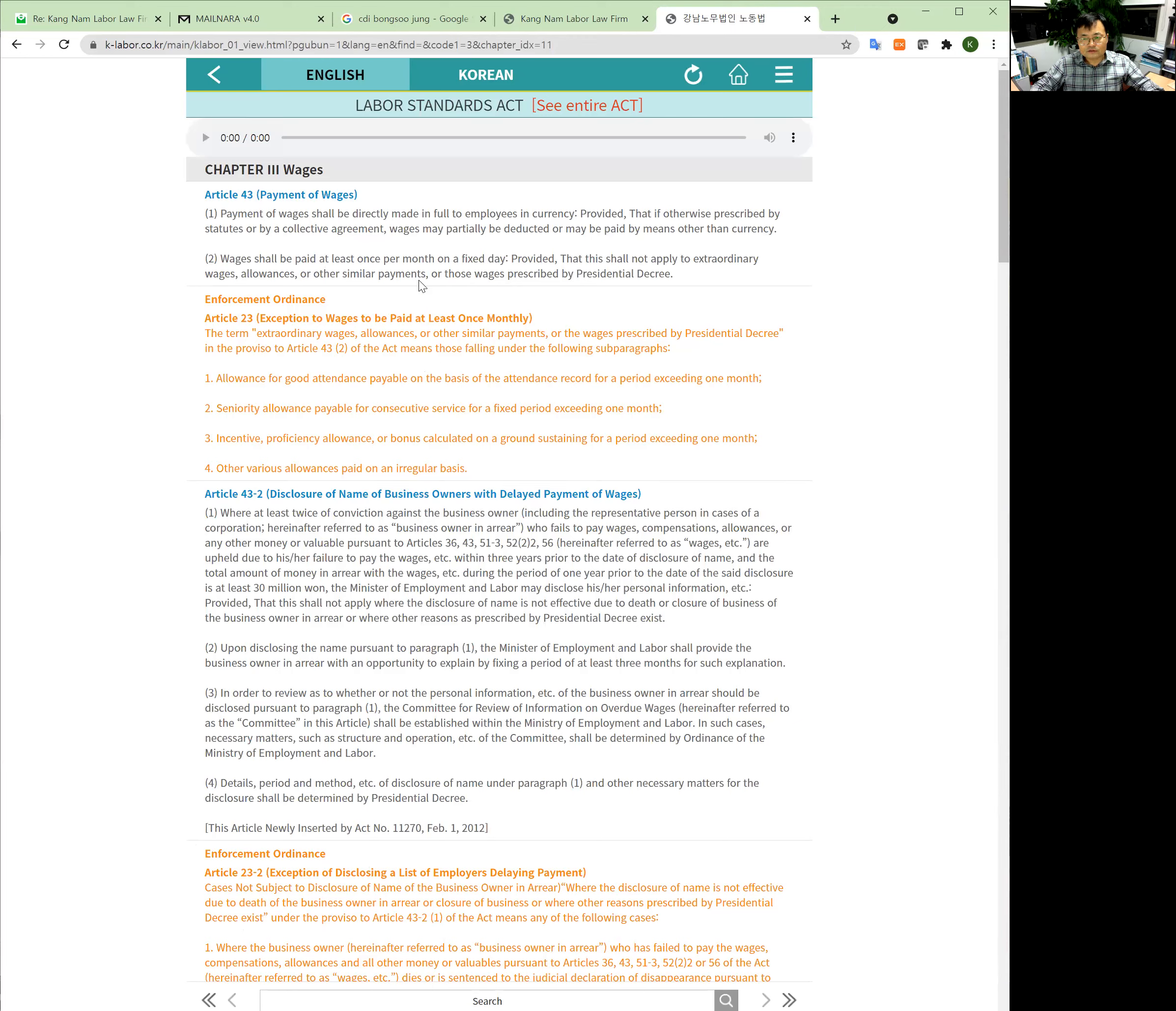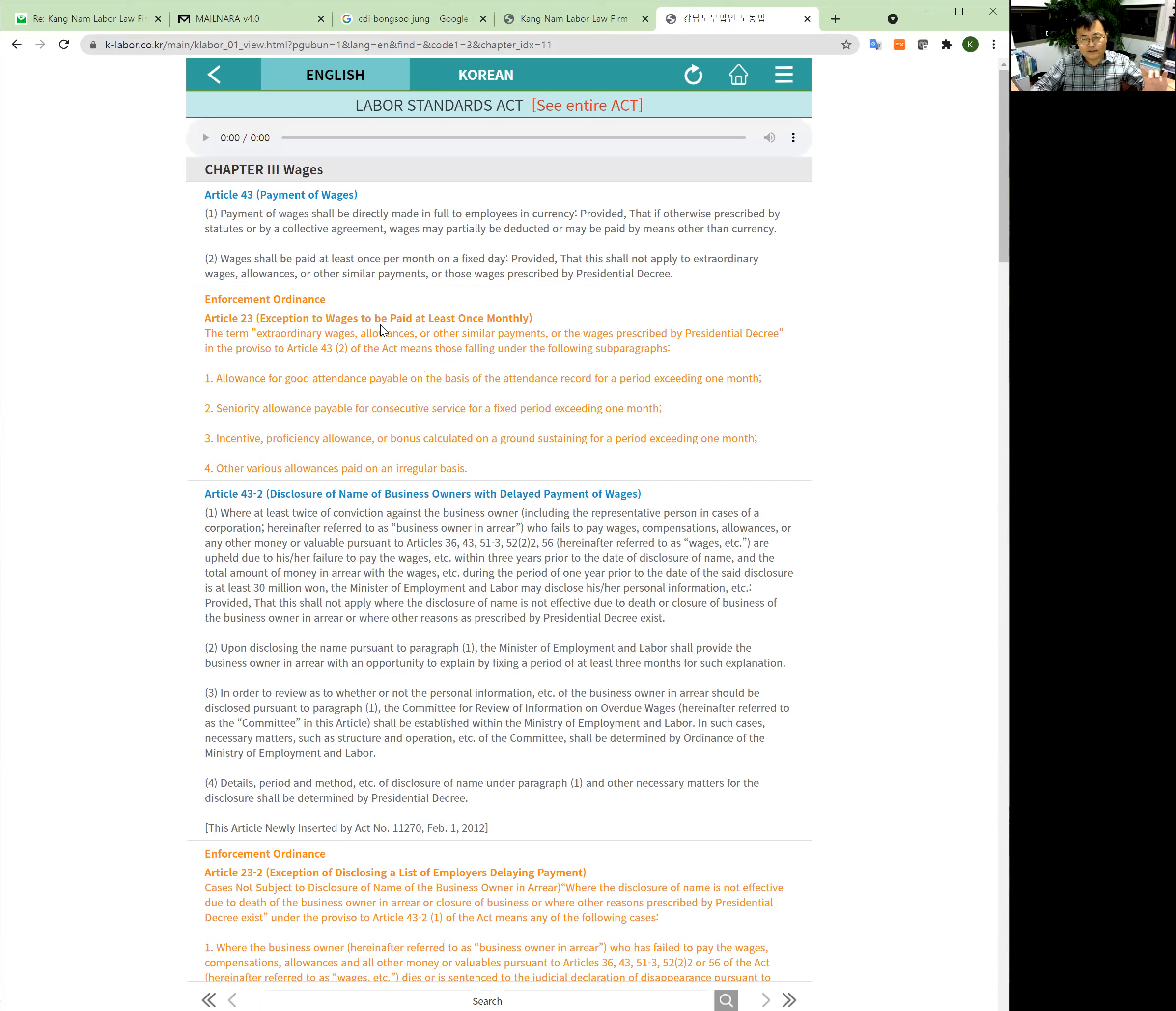It has a law and the enforcement ordinance together. You can find your information together with the actual law and subsidiary enforcement ordinance.